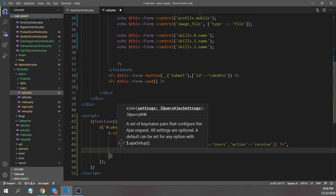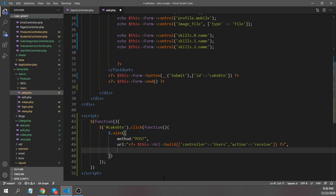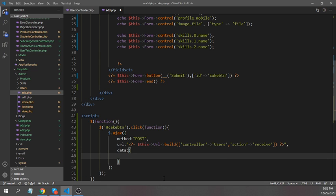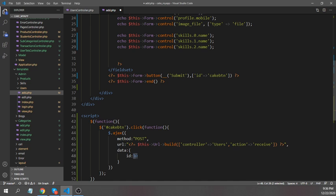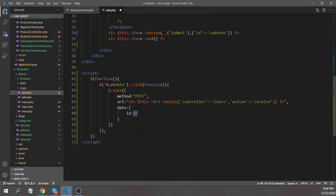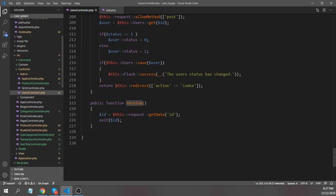The next setting is the data — what I want to send. I'm sending a static ID with a value of 10. It's just an example so I'm sending a manual ID rather than pulling it from a form field. This data will be received in my controller's receive method.